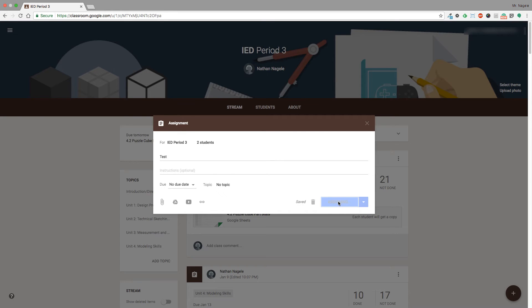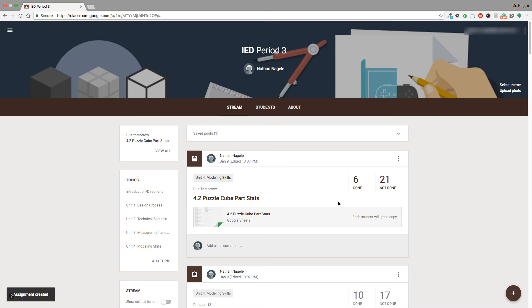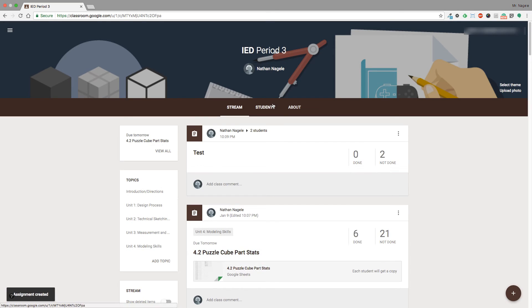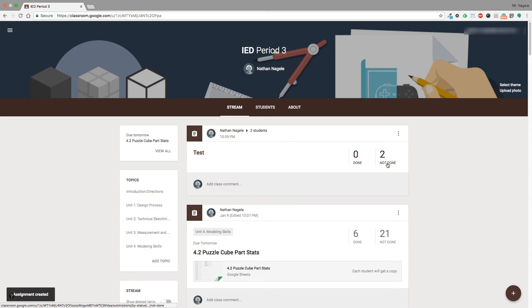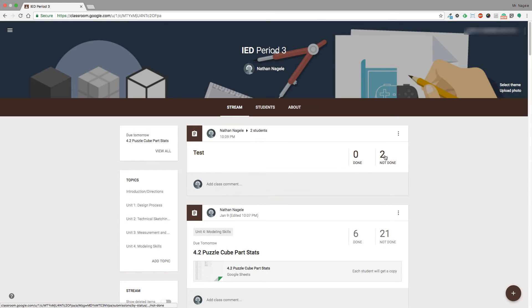I'm going to click assign at this point and it's going to go through and create the assignment for my students. You can see that it's updated now. Instead of the 27 students that are in my class, I have two of them showing because I've only assigned that to two students.